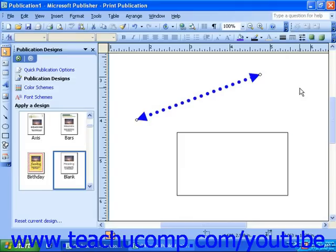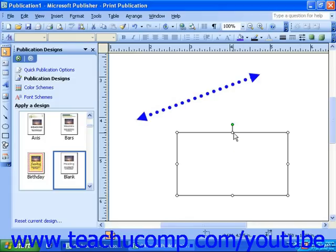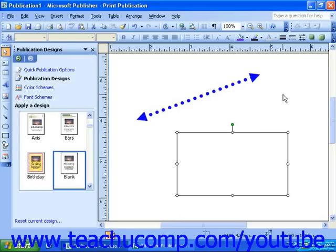In Publisher XP and 2003, you can also format the border of objects. This is not a feature of Publisher 2000. If you'd like to format the border of your object, simply select the object and format the line the same way you would a regular line.